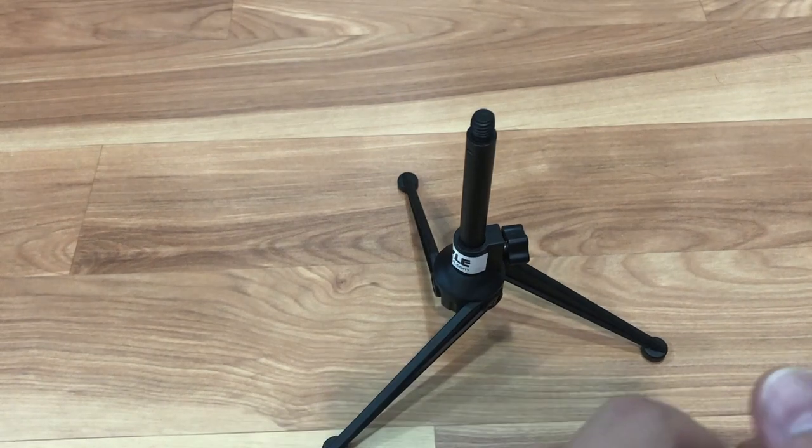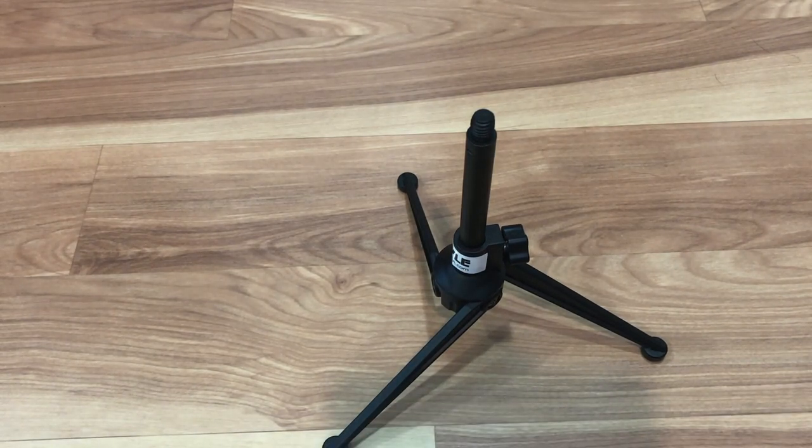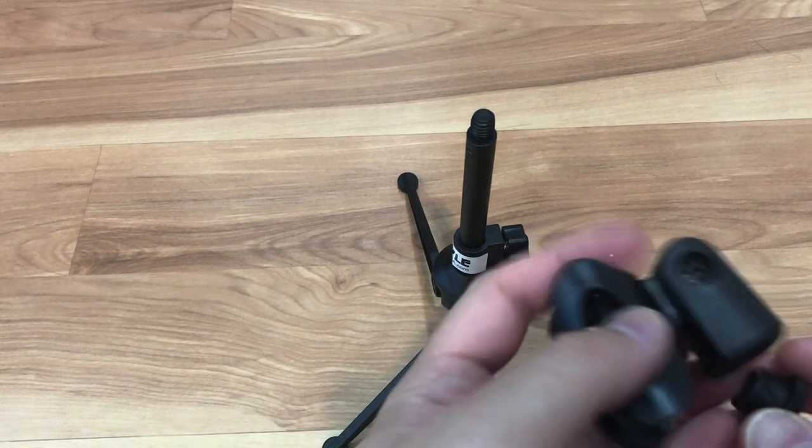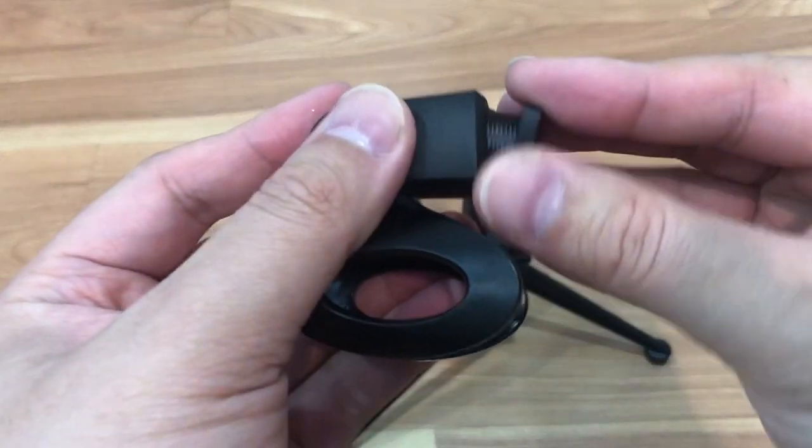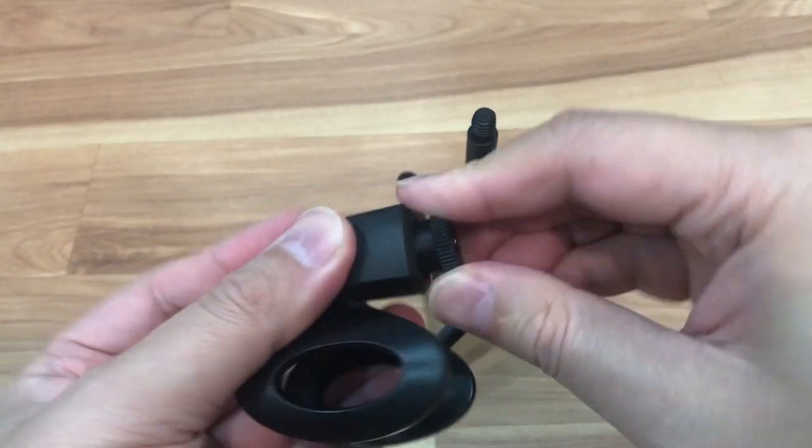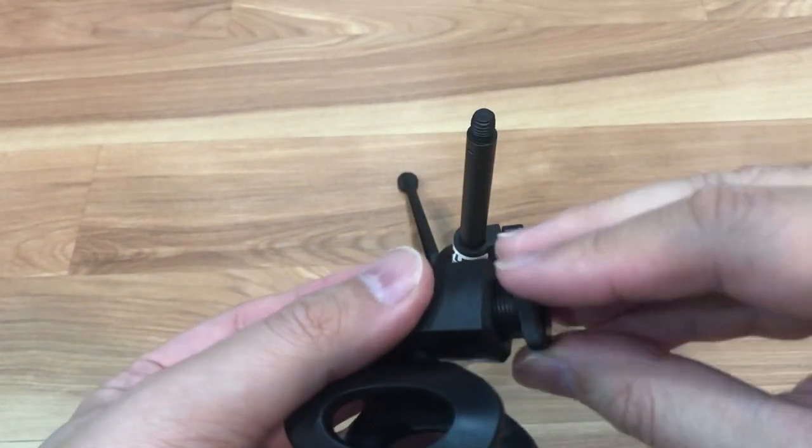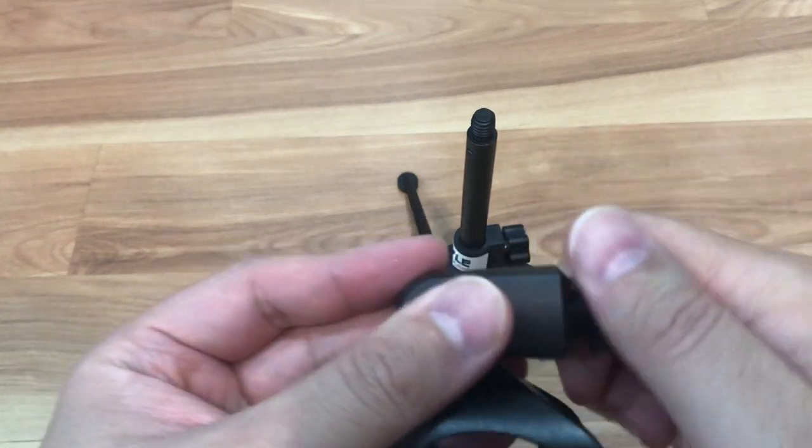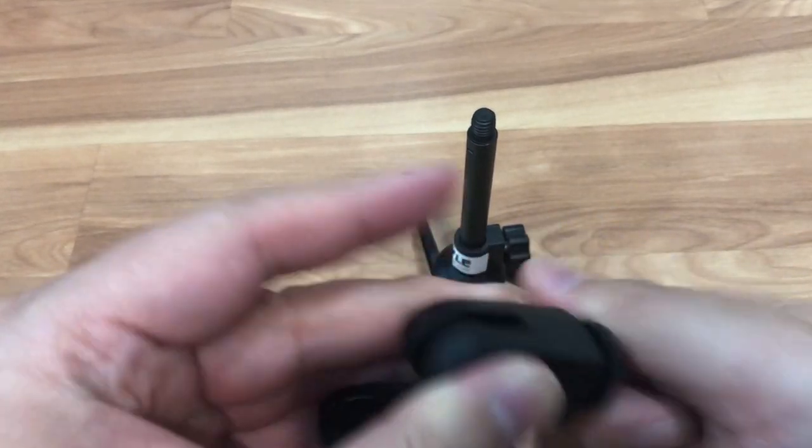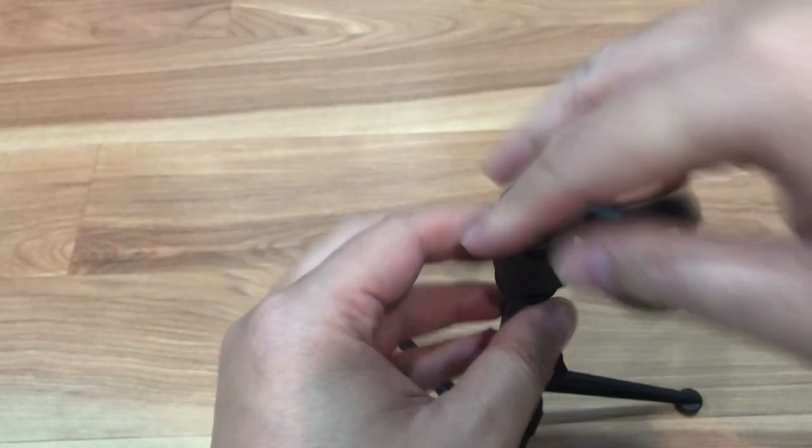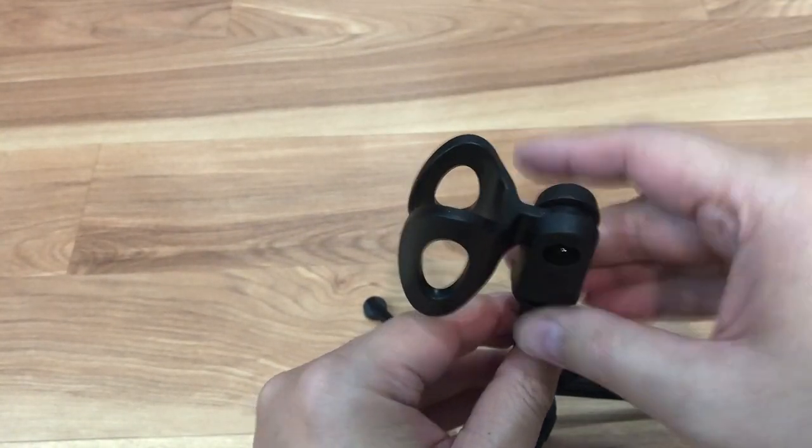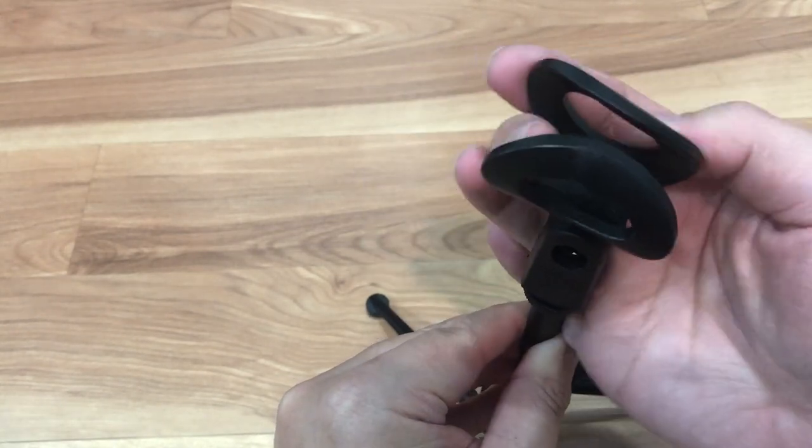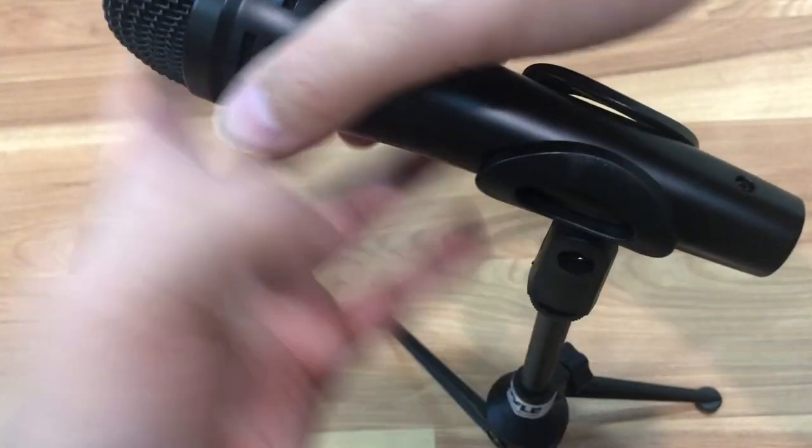I'll use the stock one for now since it came with it, the one that came with Pyle. So I'll thread this on, and this is plastic too so be careful not to mis-thread it. Thread it on there like this, lock it in, and then you just put your microphone like this.